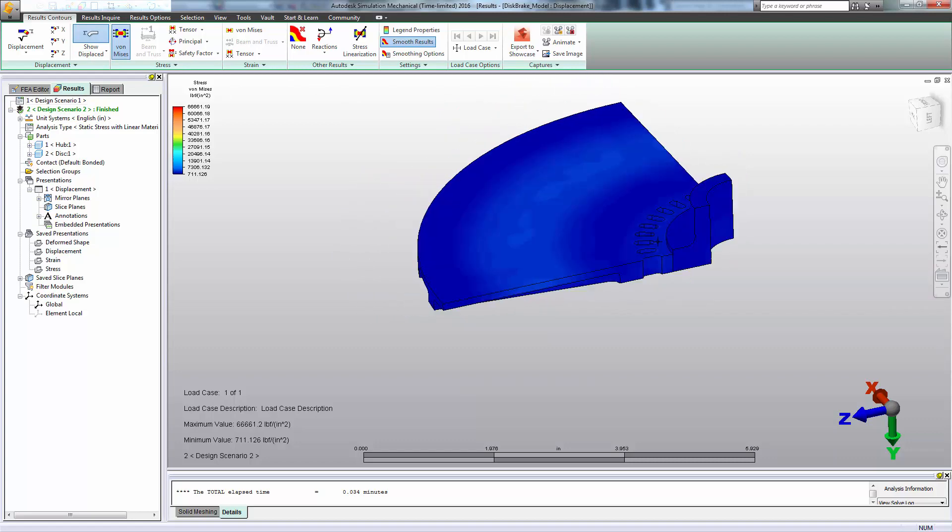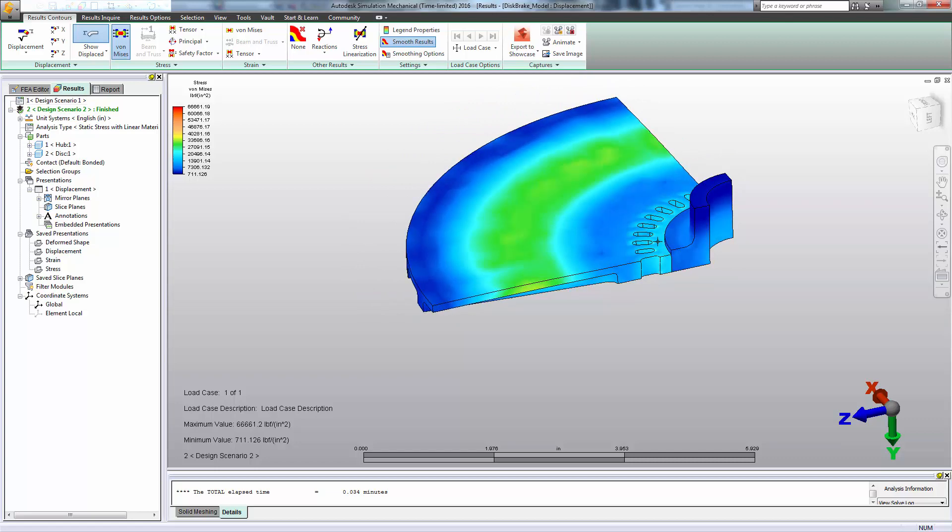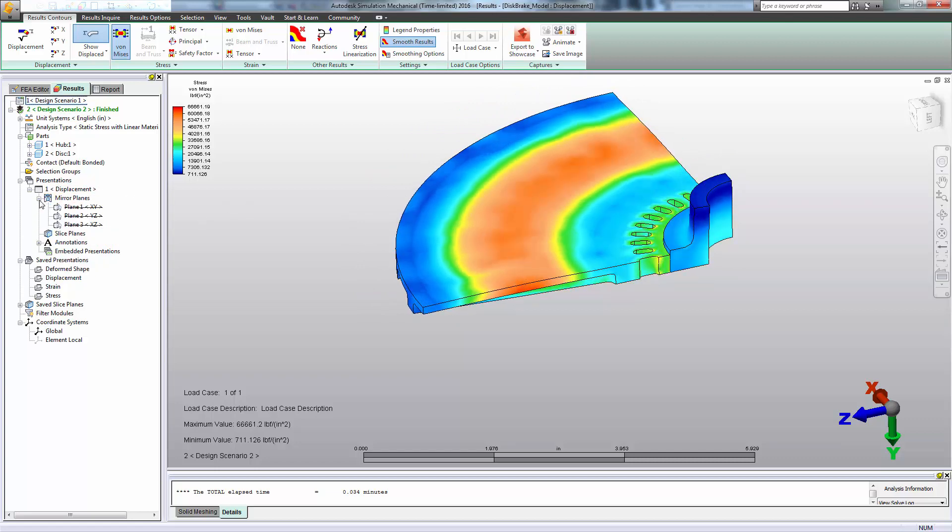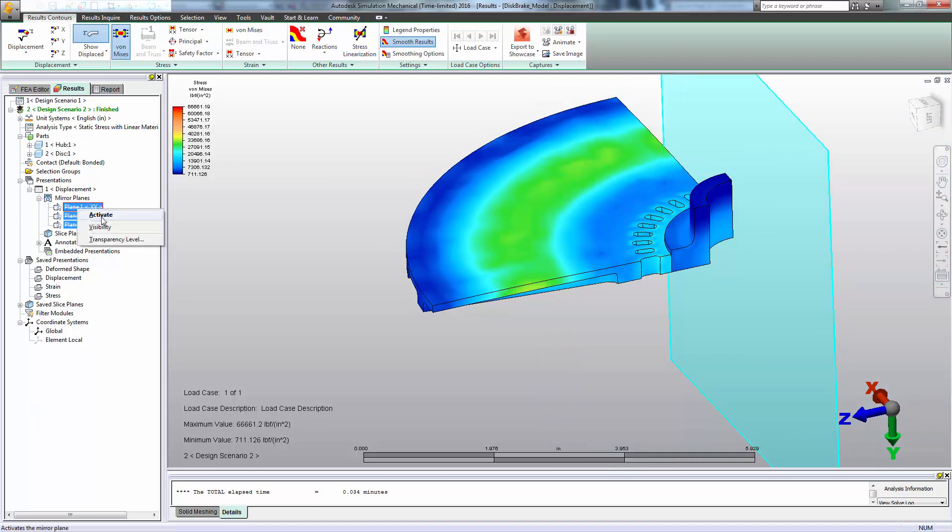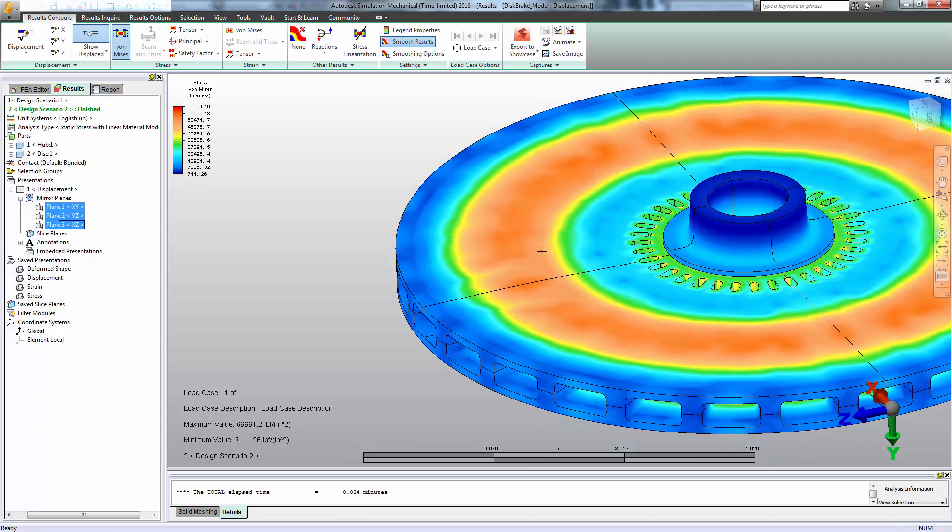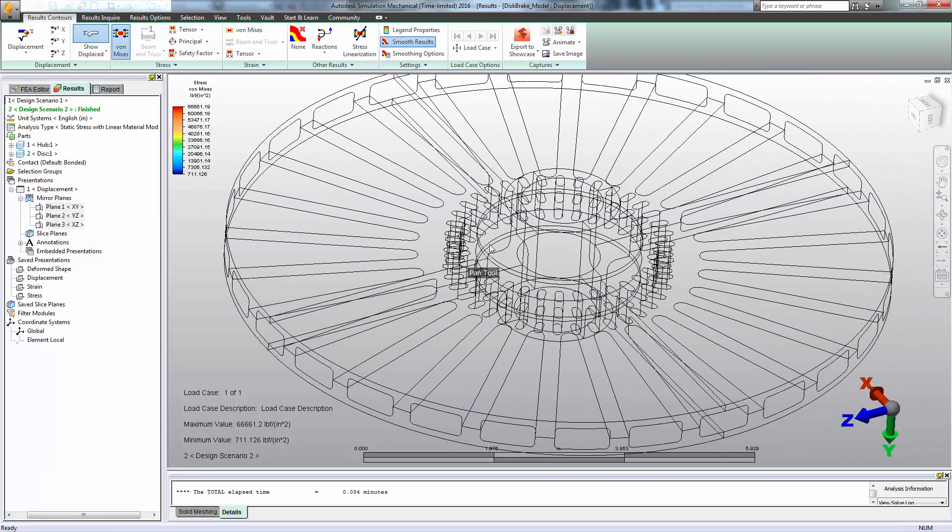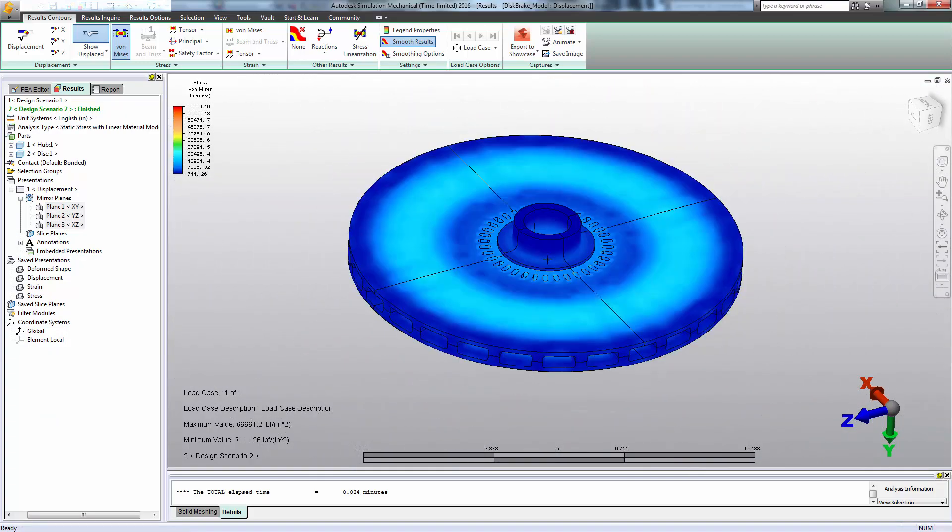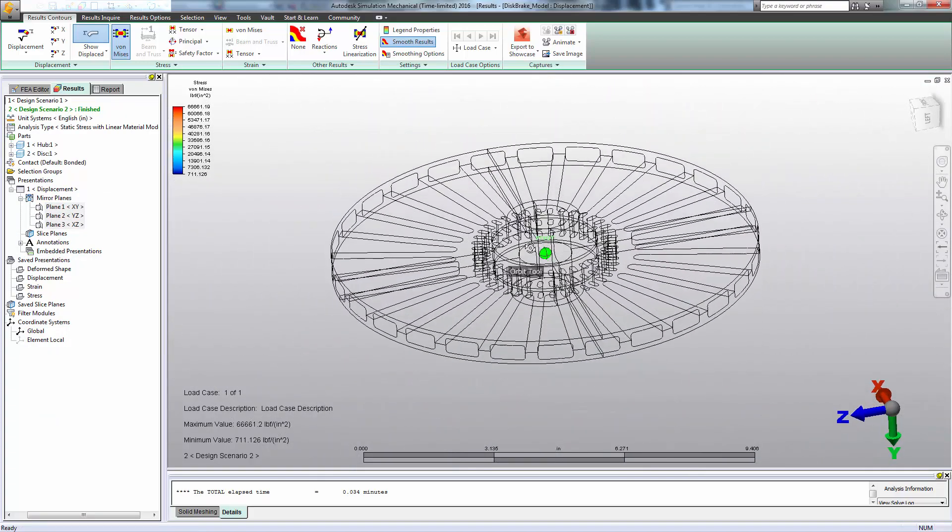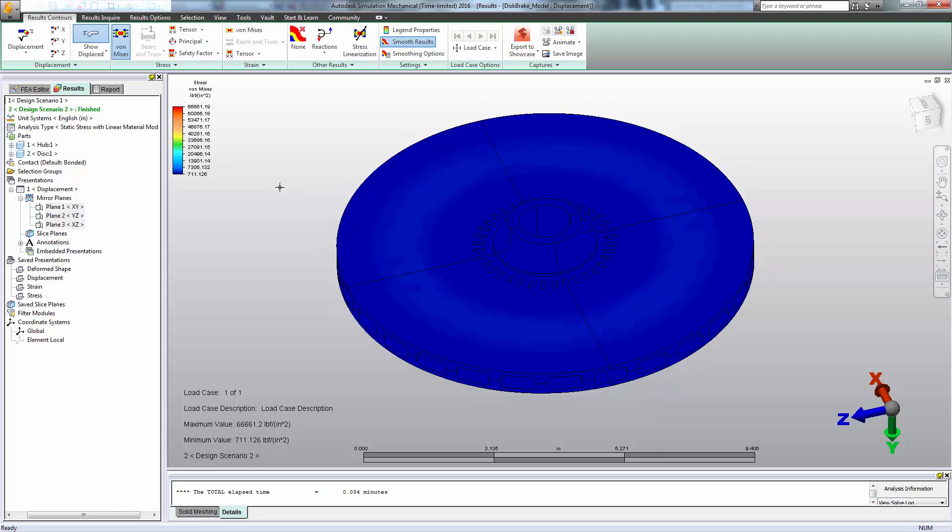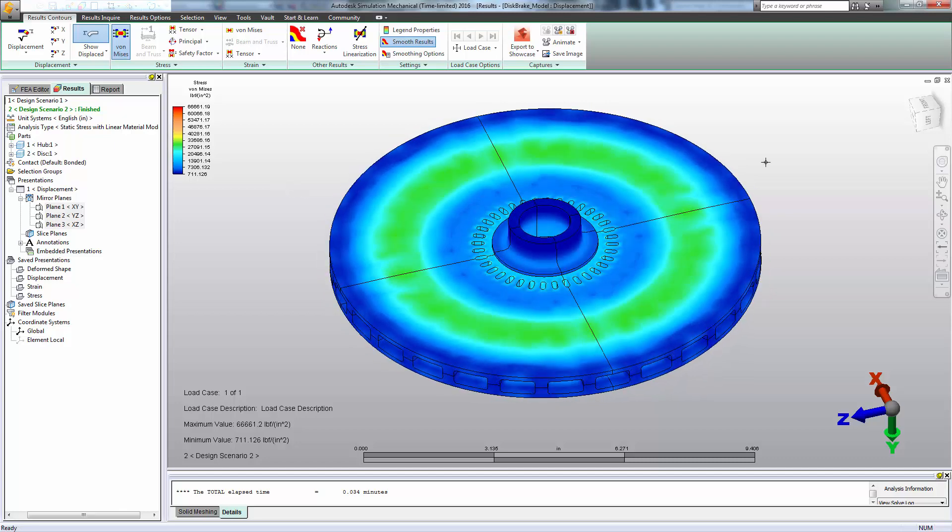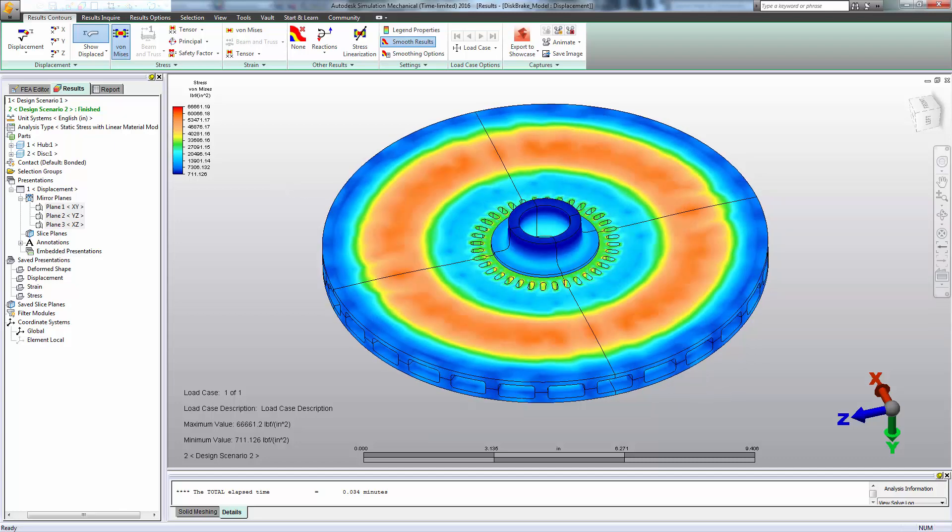And if we want to communicate the disk as a whole, not just this eighth portion that we've modeled, we can enable mirror planes to make it look like we did the whole model, even though we only did an eighth to save some time. I hope you found this video informative and thanks for watching.